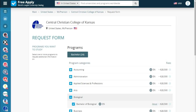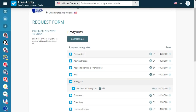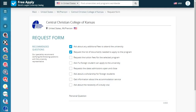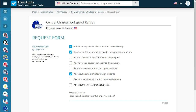Now the system redirects us to a request form where we start filling in our details. We choose our education level and our program, then go next. There are recommended questions, and we can also ask a personal question if we have one. The site proposes two questions, but I also want to ask about the scholarship — specifically, does the scholarship cover full or partial tuition?